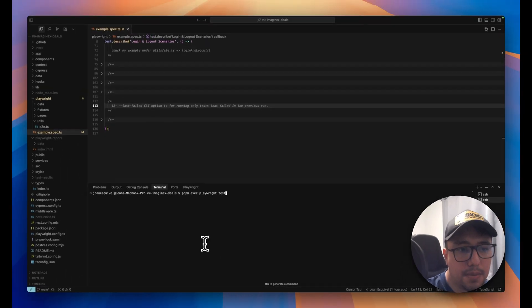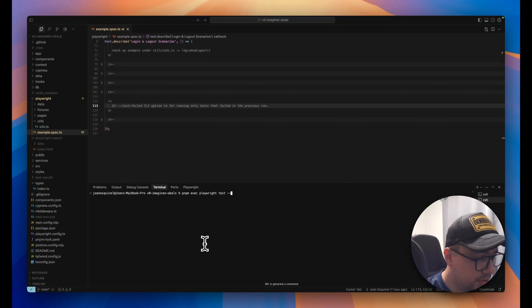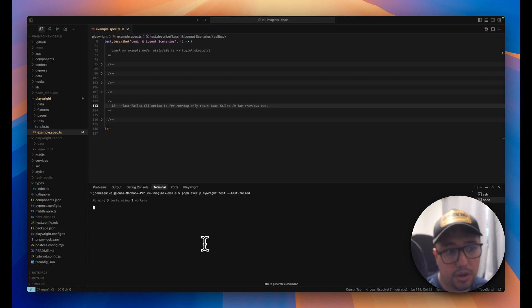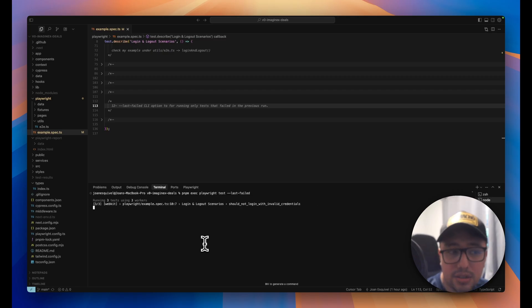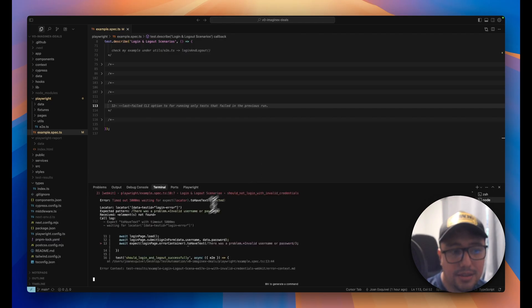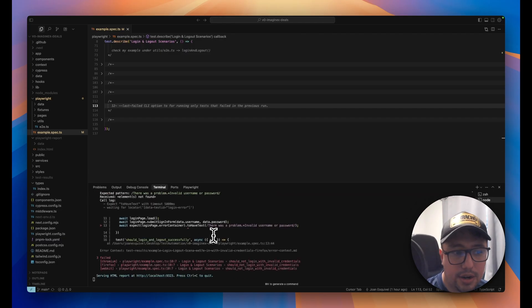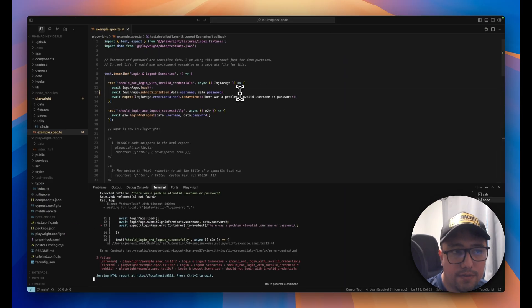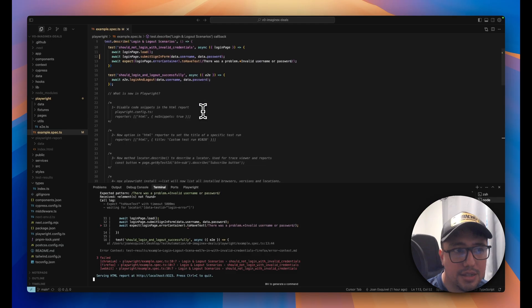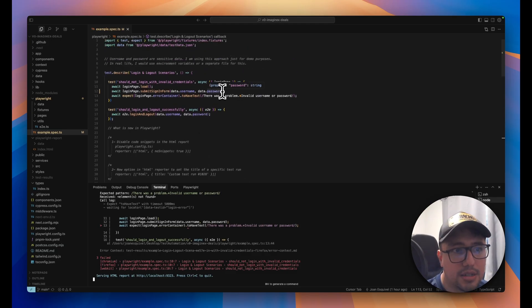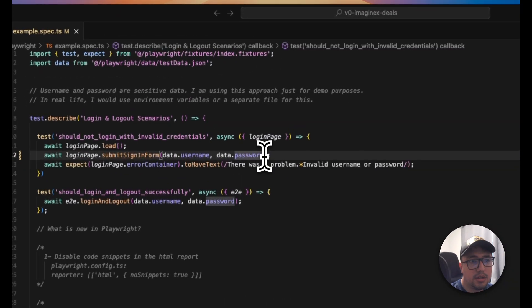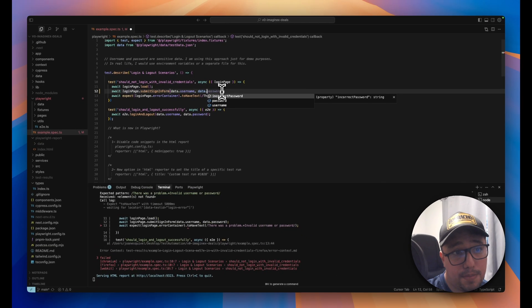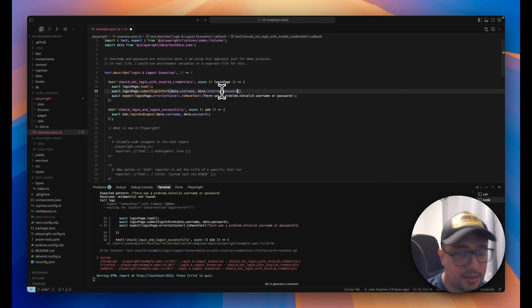So now I'm going to introduce the --last-failed CLI option, and as you're going to see, it is only executing the tests that didn't work or didn't pass the last time. And there it is. If I open the report again, it is only executing them, and when I fix them, you can see that it is going to work. It is just executing the ones that didn't pass the last time.